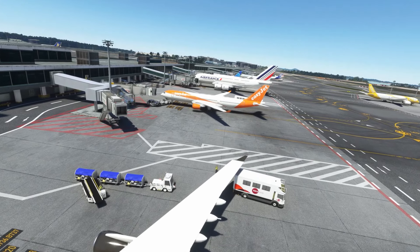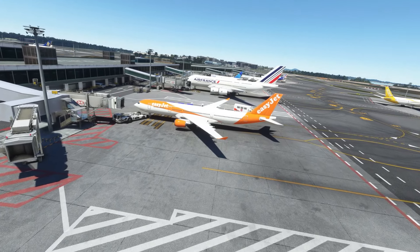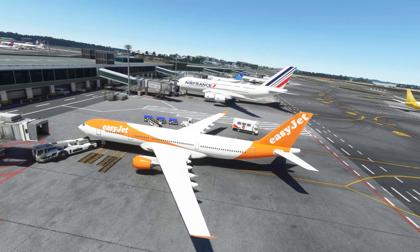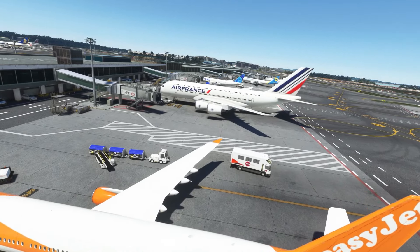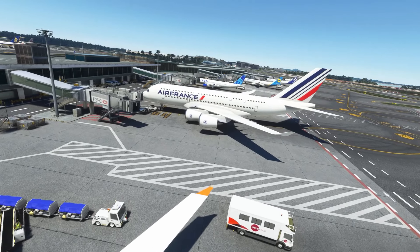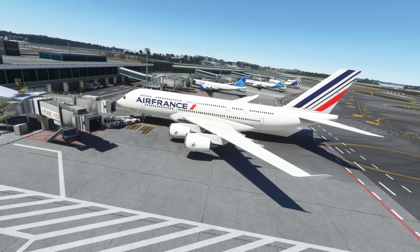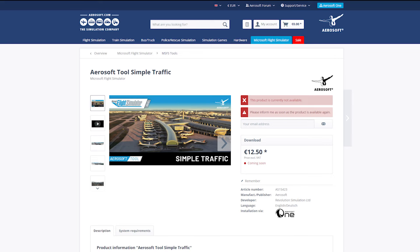I do think this is a simple — hence the name — add-on which does add to the immersion, even if it's not completely accurate. So as I mentioned earlier, if you're really looking for accurate liveries on the correct models, you may be disappointed and might want to pass. But I do think it will suit some simmers out there. Simple Traffic will be available to purchase in the coming days directly from the Aerosoft website, and I'll leave a link for that in the description.